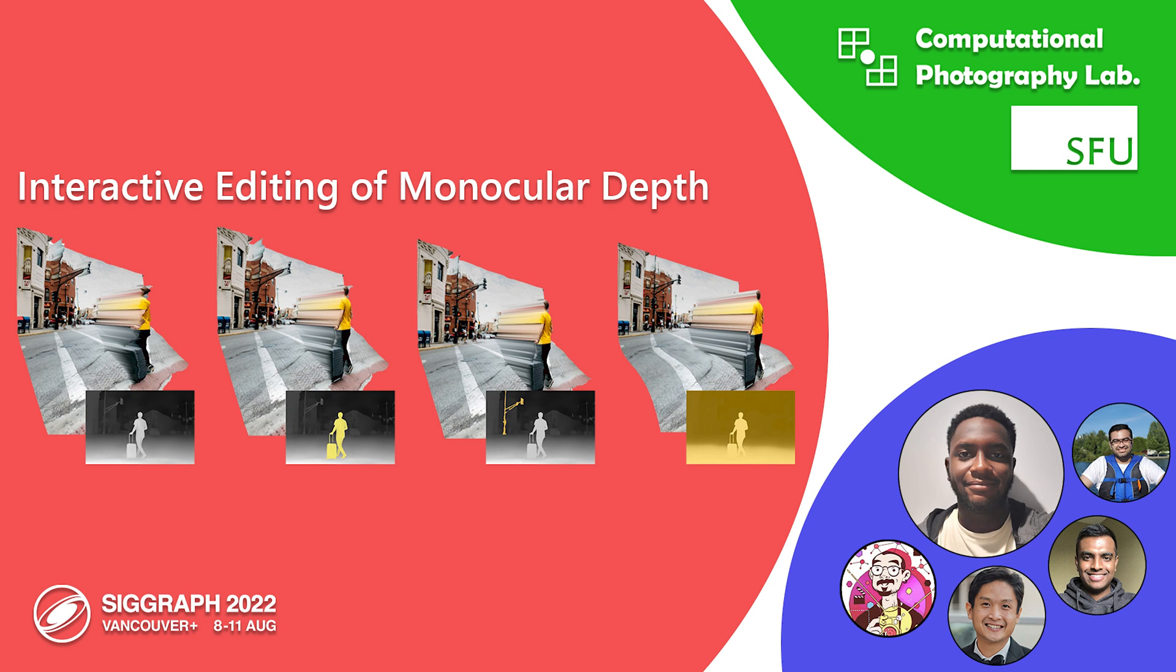Many recent computational photography techniques rely on accurate depth maps, yet there are no easy tools that allow artists to make changes or corrections to them.